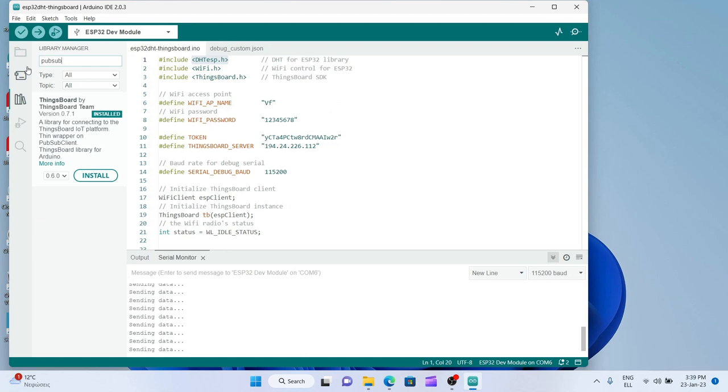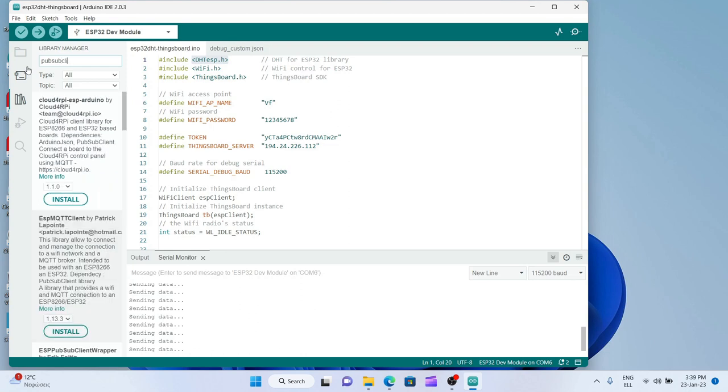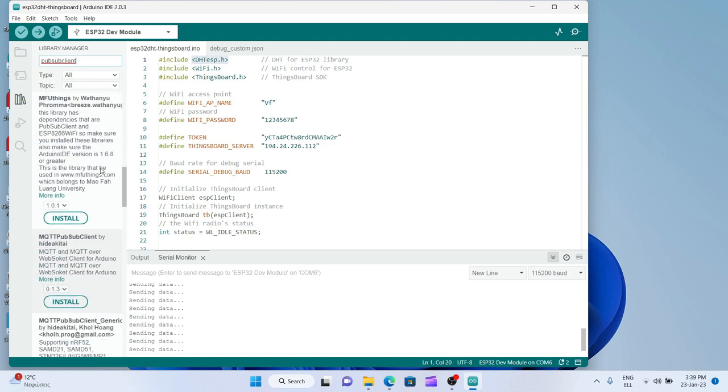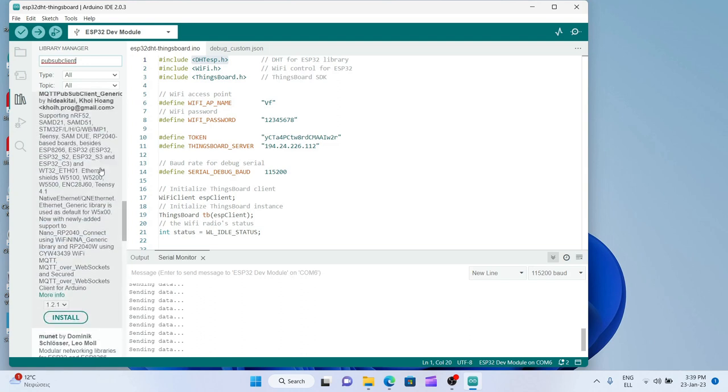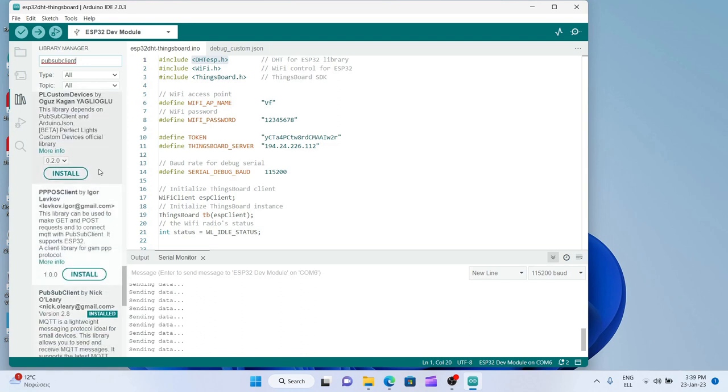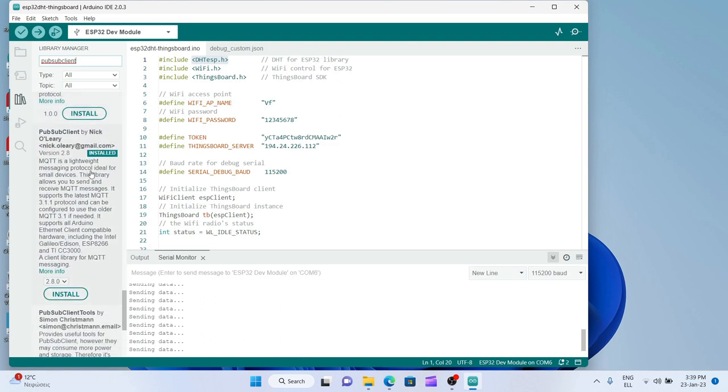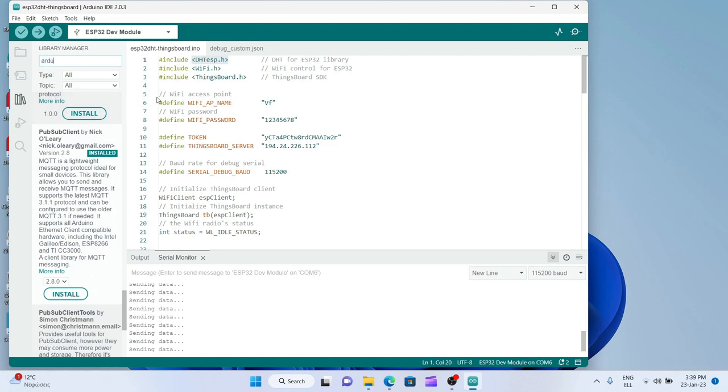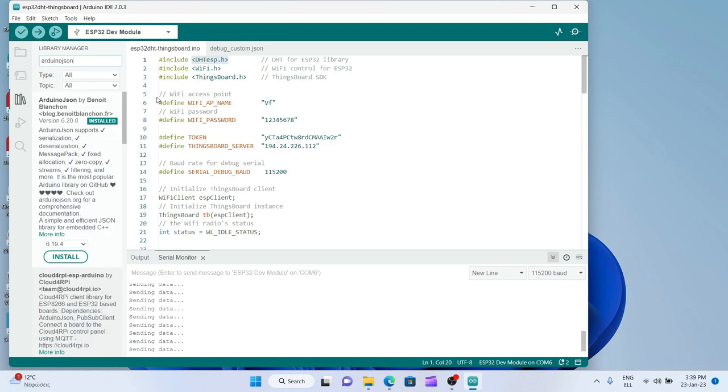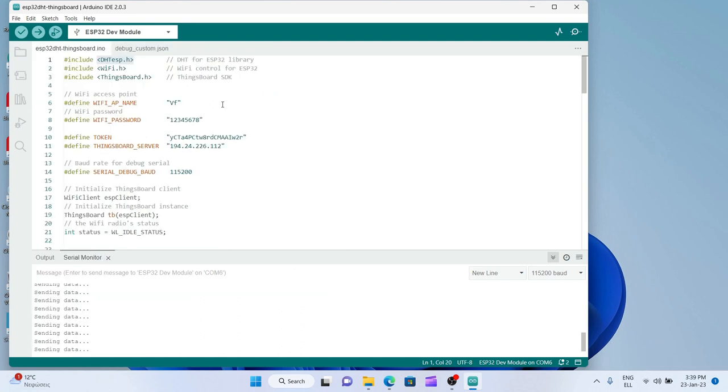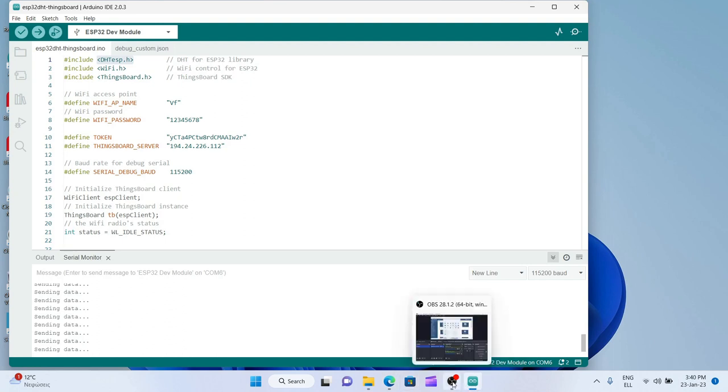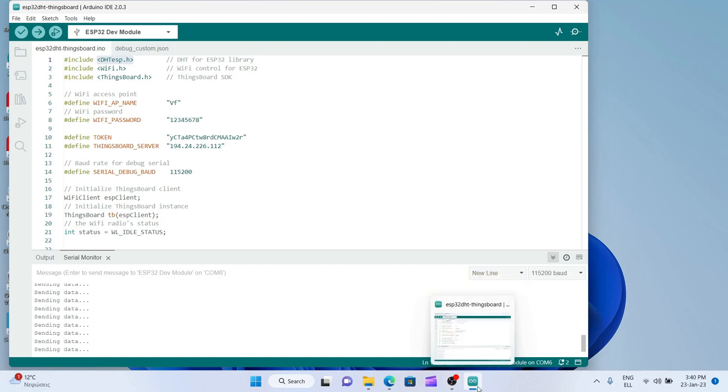It's not one of the first ones here, have to go a little further and this is it, pub sub client by Nick O'Leary. And last I need to have installed Arduino JSON library by Benoit Blanchon. If all these libraries are installed in your IDE then the code will run without any problems. As you see, it's constantly sending new data to my ThingsBoard channel, to my ThingsBoard device.